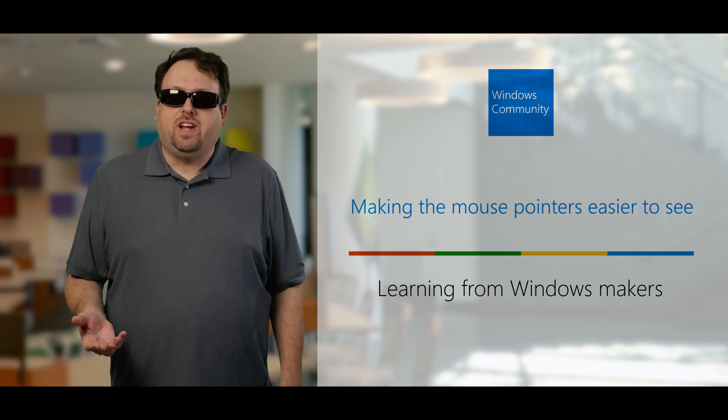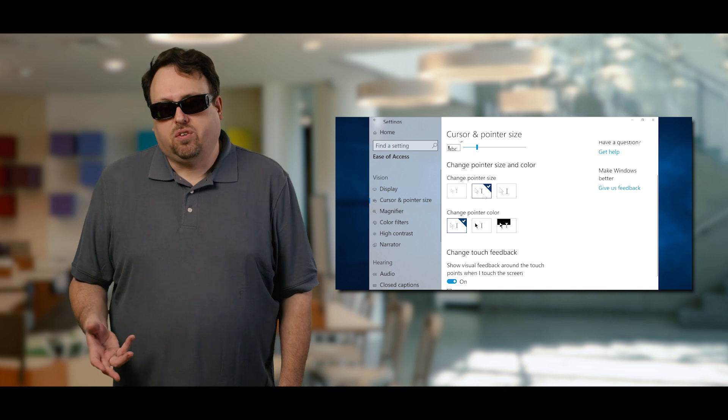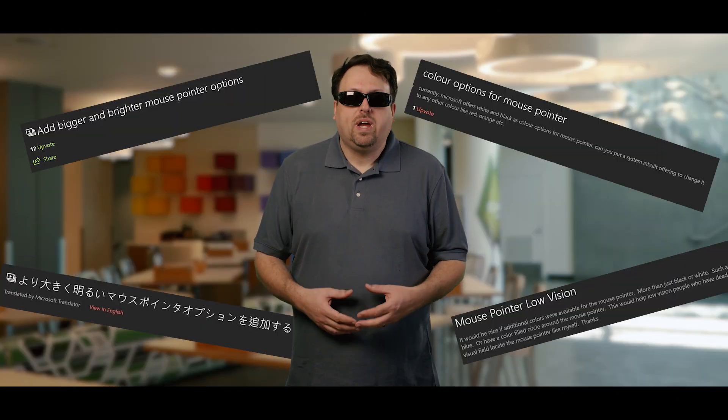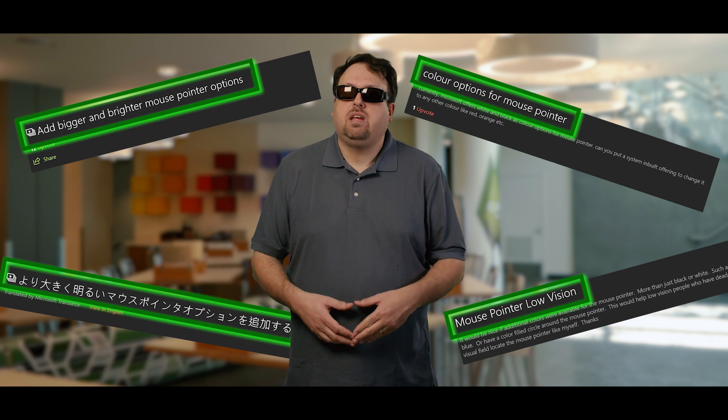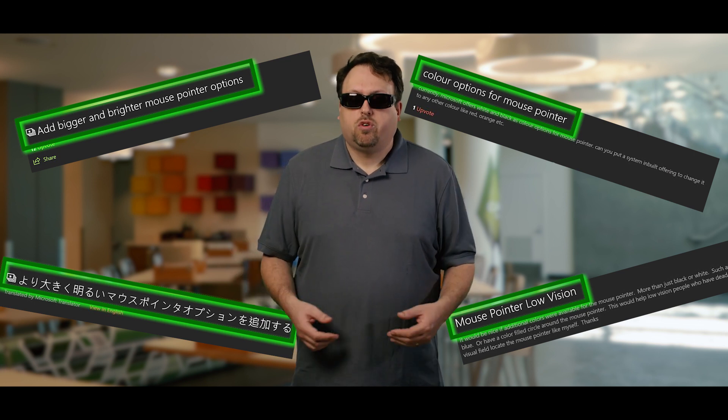In our last video, we showed you three different mouse pointer sizes and colors, but we heard from our wonderful customers like you and found that we needed to have even more options available for varying degrees of vision.